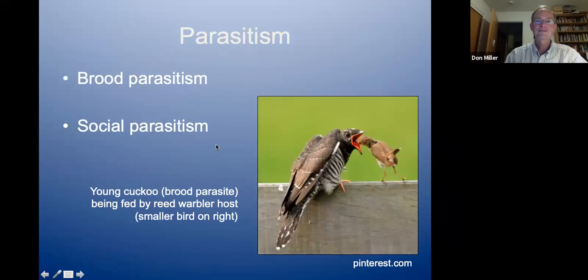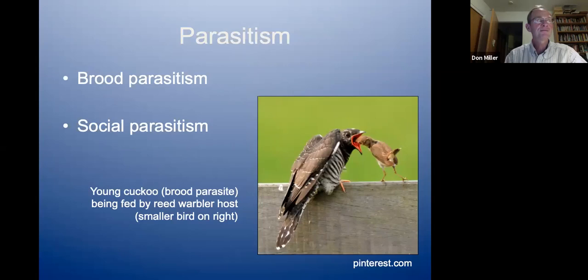I have some background information to put this into context, starting with parasitism. The word probably conjures images of ticks drawing blood from a vertebrate host, or mistletoe on an ash tree drawing water from its host. But there are other kinds of parasitism, such as brood parasitism or social parasitism.